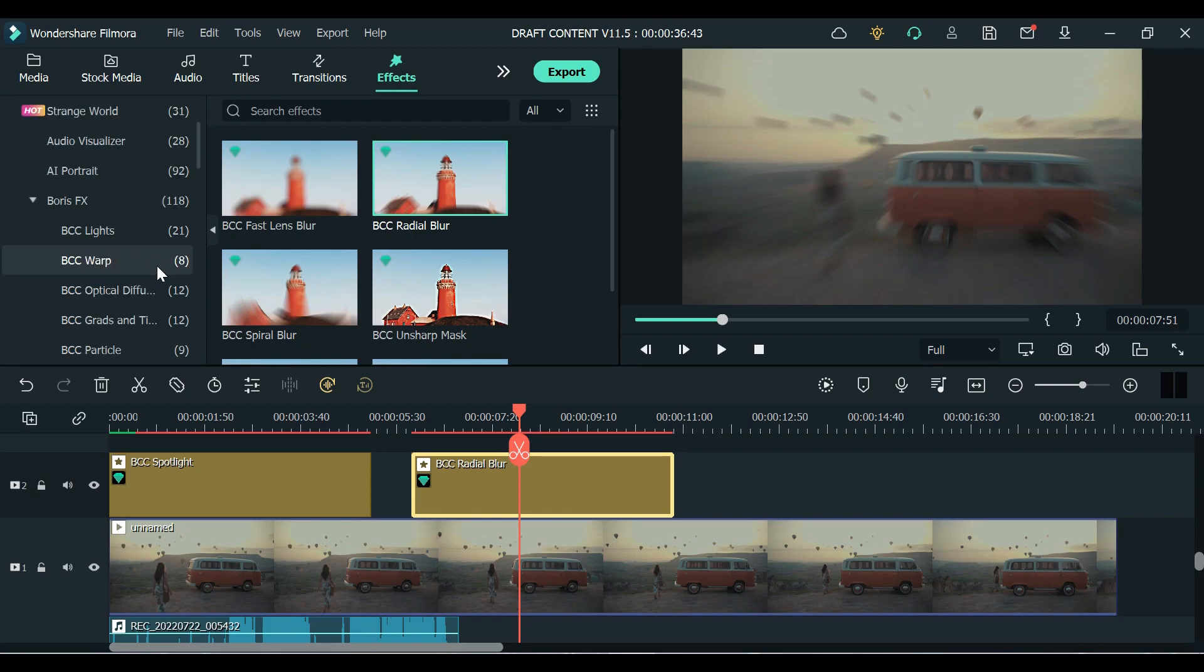install Boris Effects on your Filmora 11 version 11.5. By the way if you don't have this video editing software yet you can download Filmora 11 using the link in the description below.